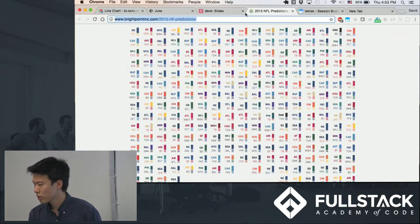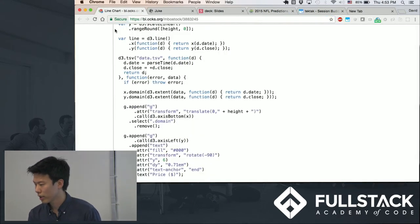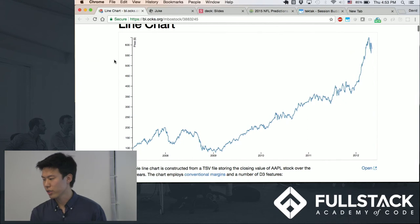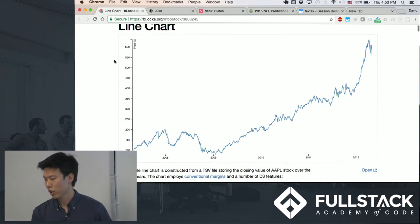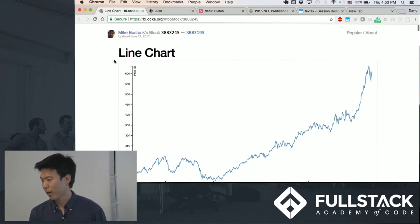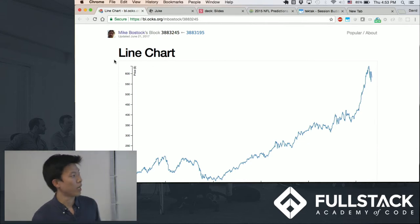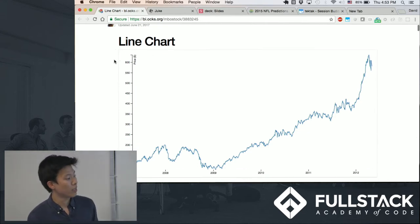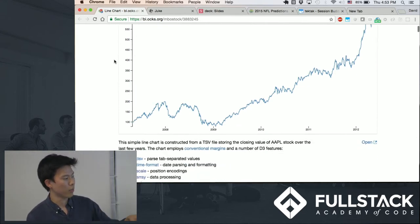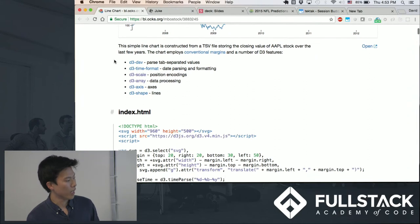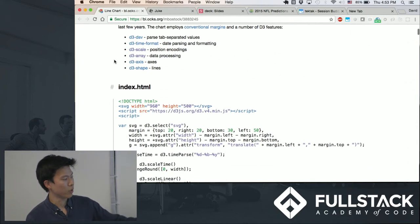So to give you a quick example of this is just a basic line chart that Mike Bostock, who created this library—a lot of his visualizations appear on the New York Times. And so this is the stock price of Apple, and I can briefly explain what's happening.